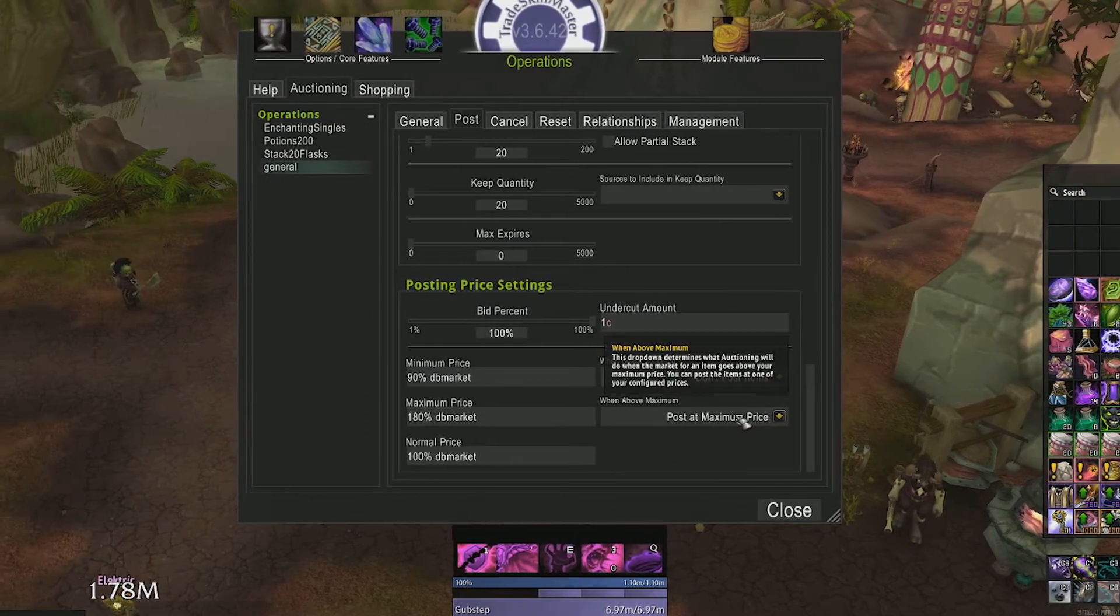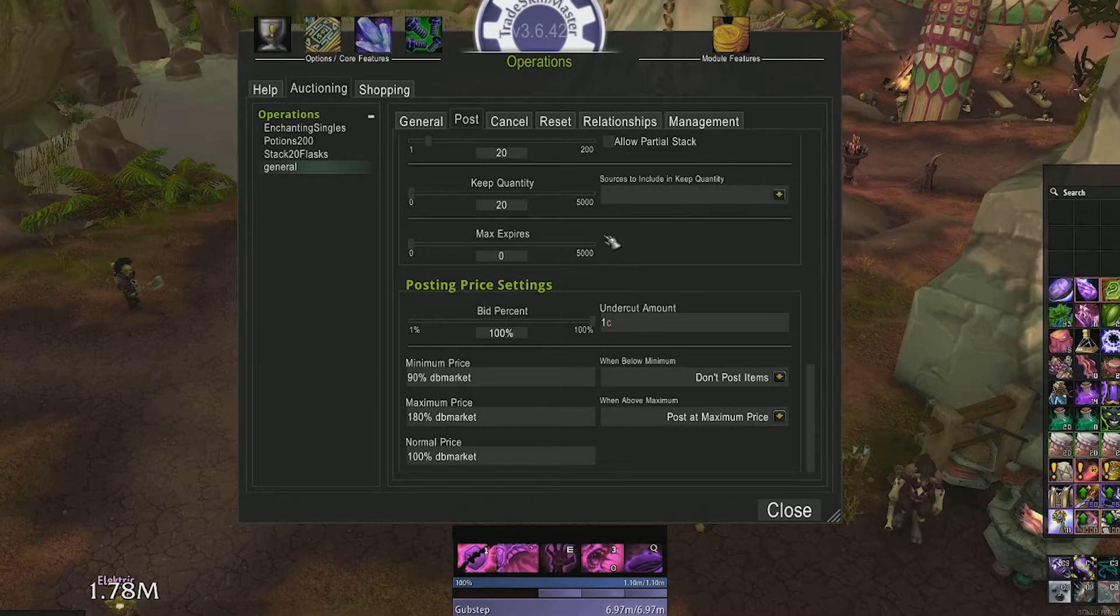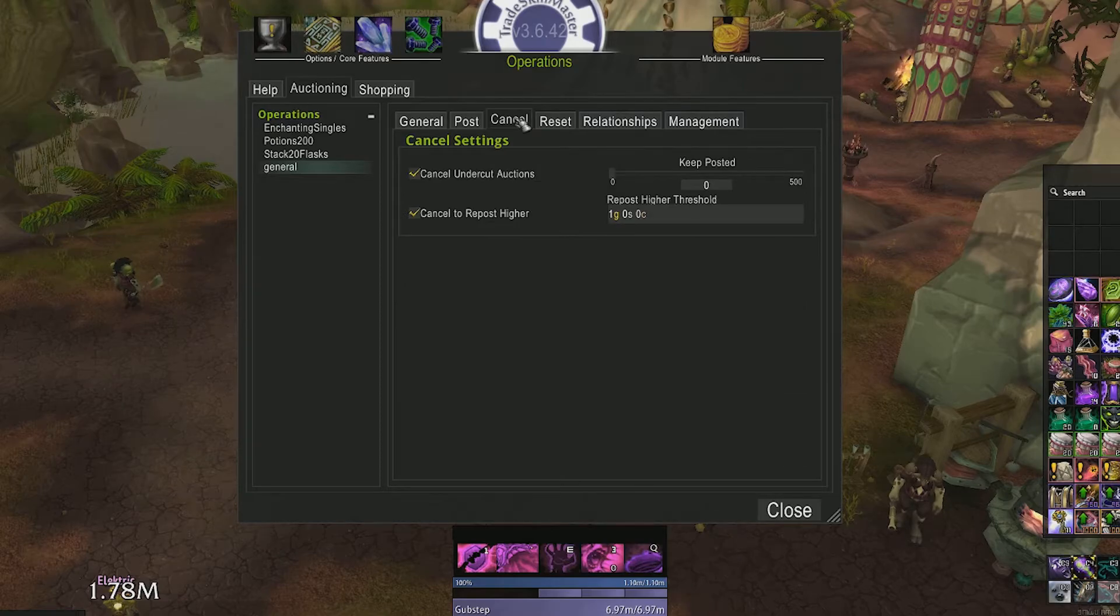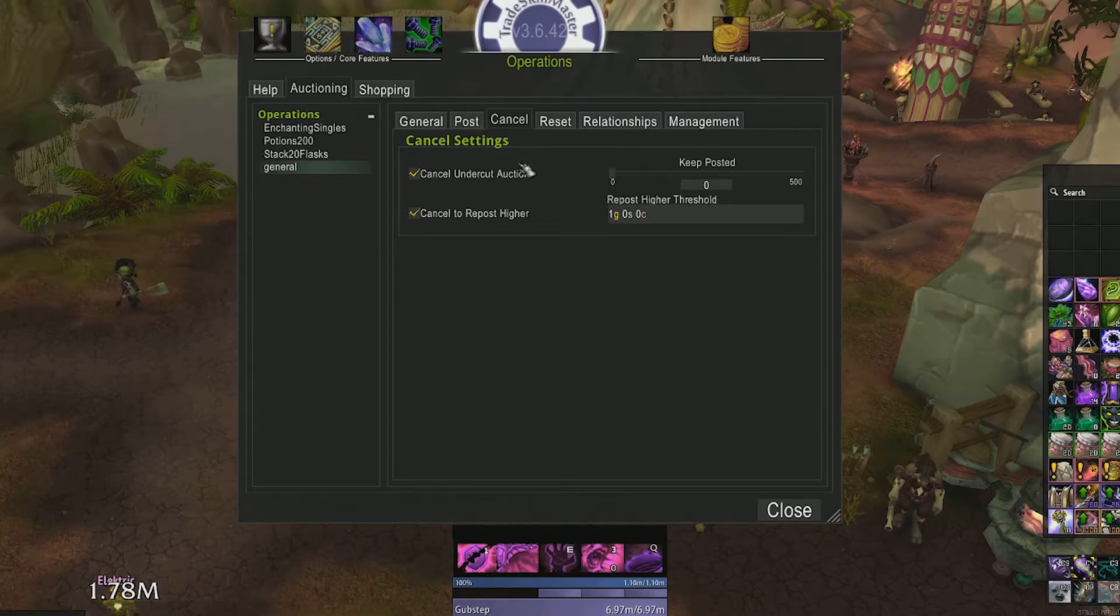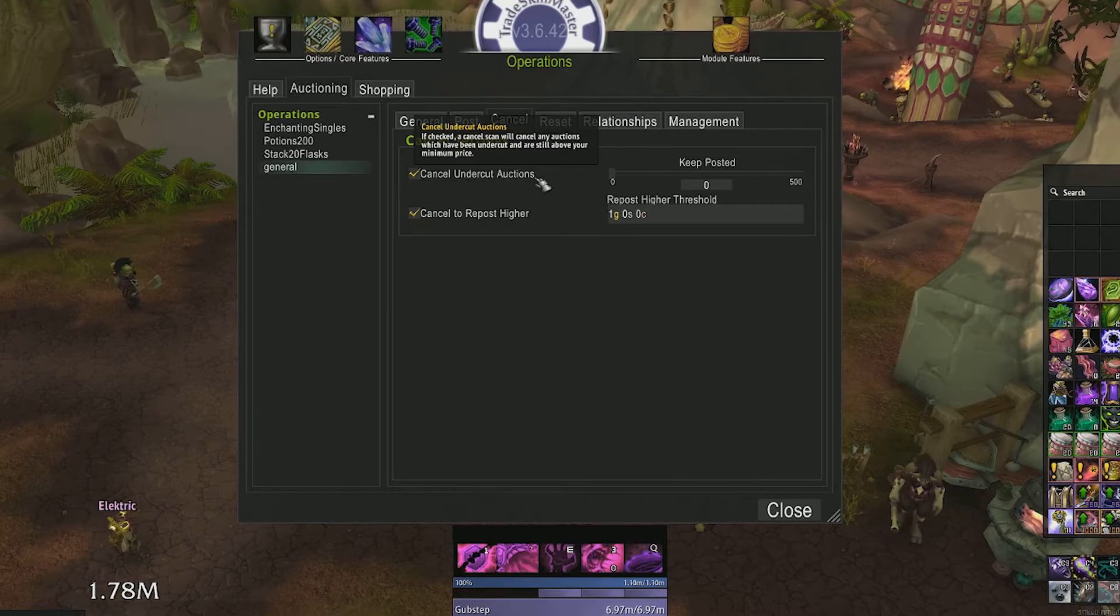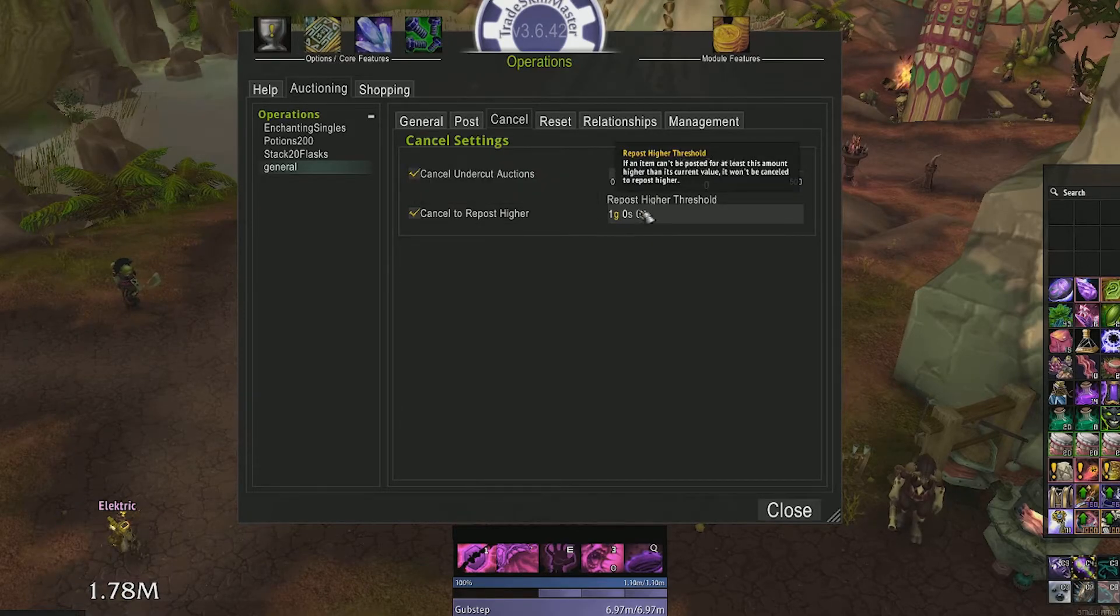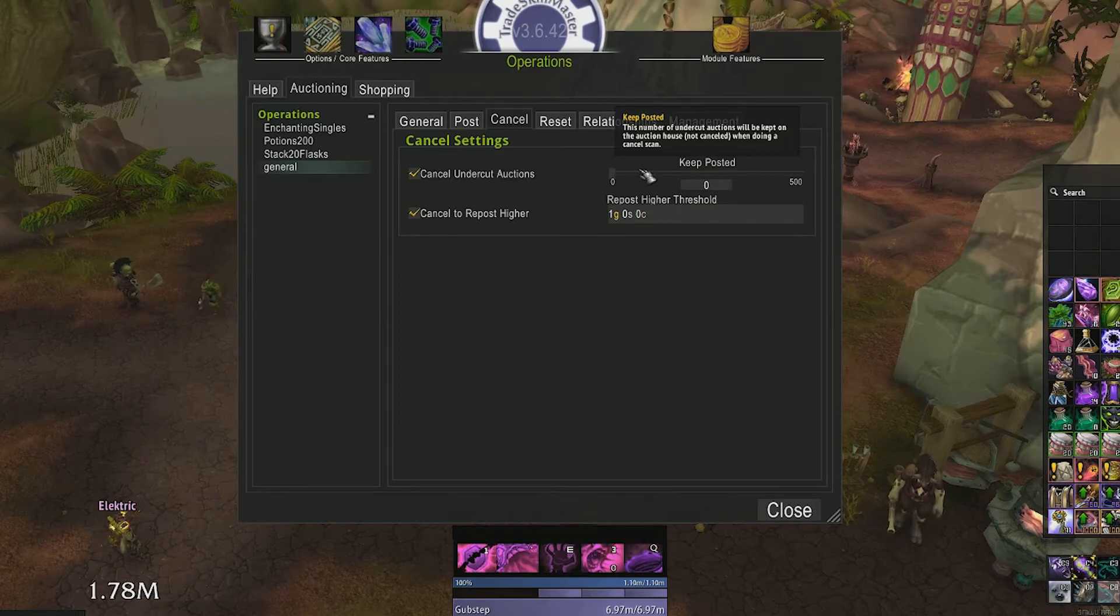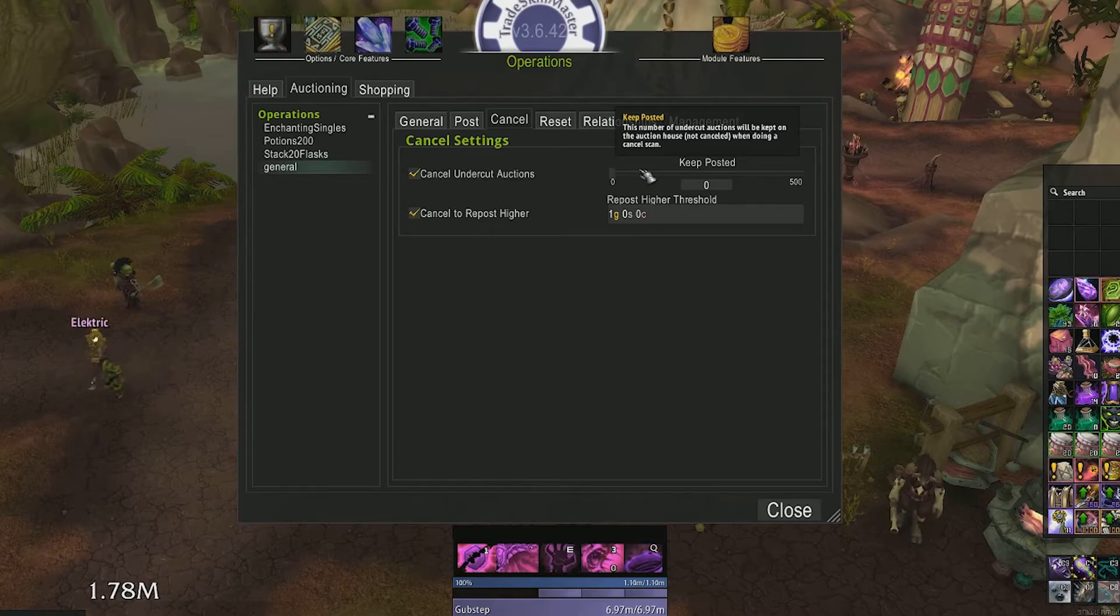Now there's one more tab we need to review here. We won't be covering resets or relationships in this video, but we will cover the cancel tab. TSM has the ability to scan all of your auctions and detect whether you've been undercut or not. It will also scan if auctions below and/or above yours have been bought or expired, leaving you to cancel and post at a higher price.